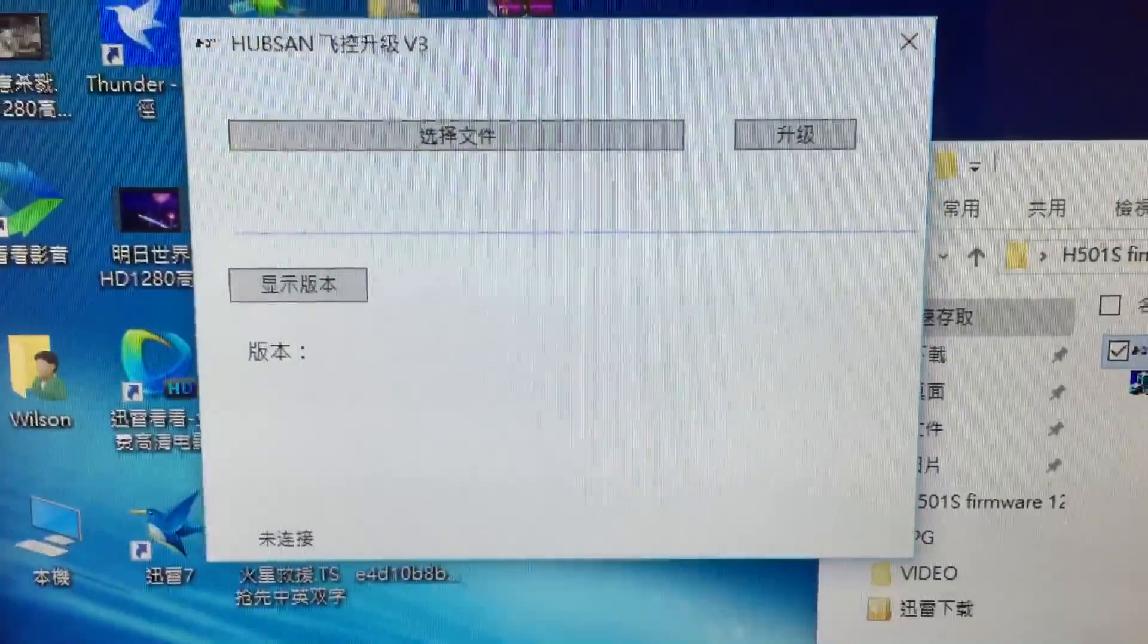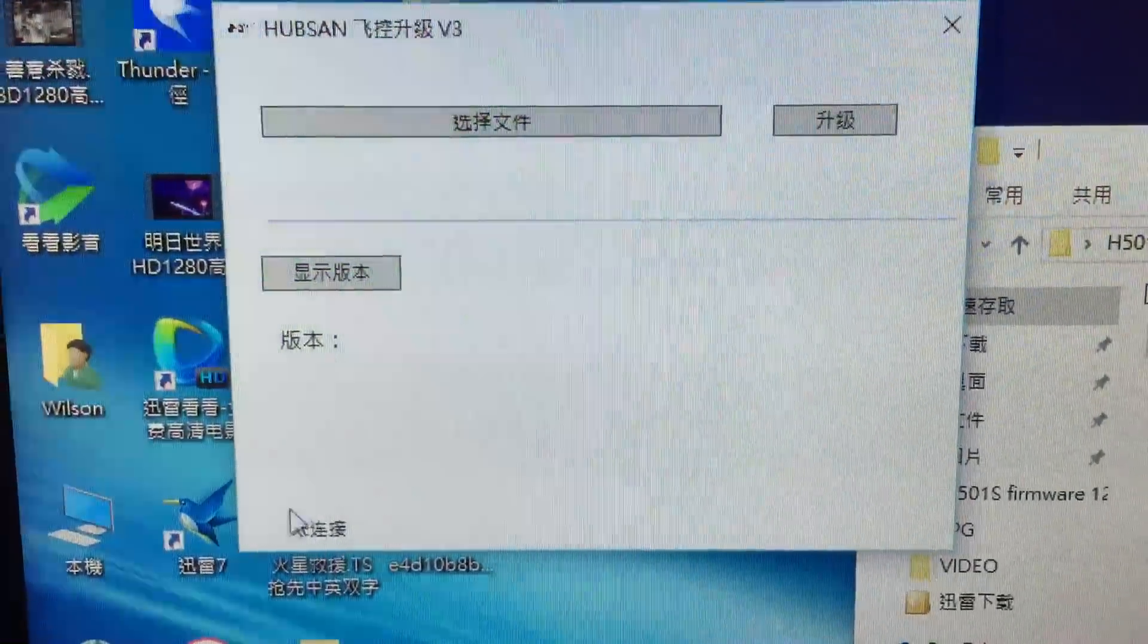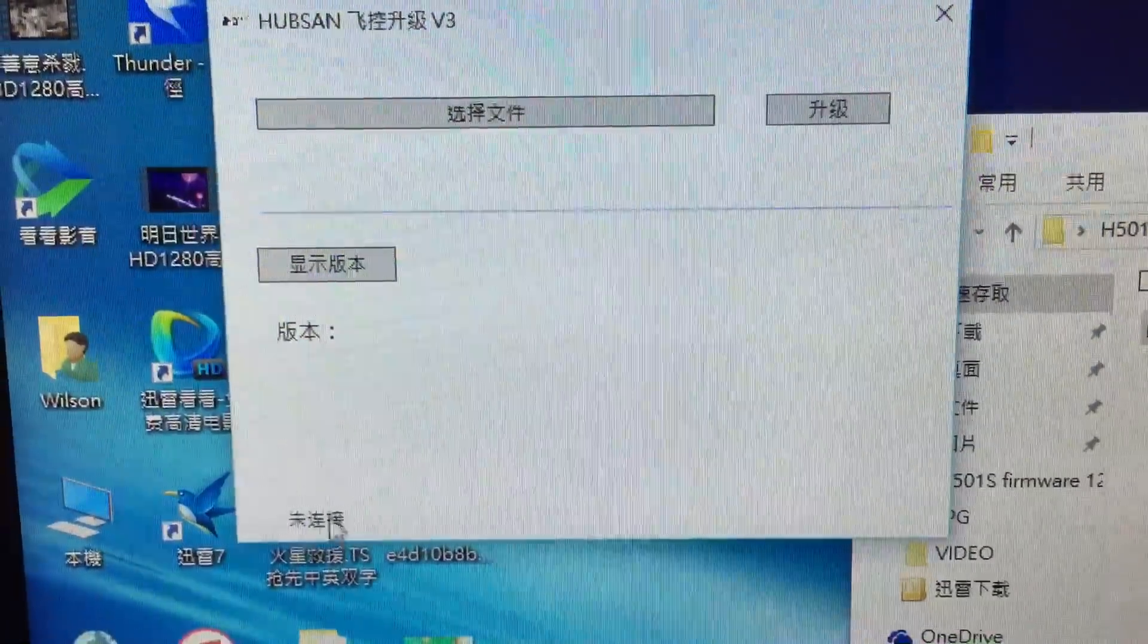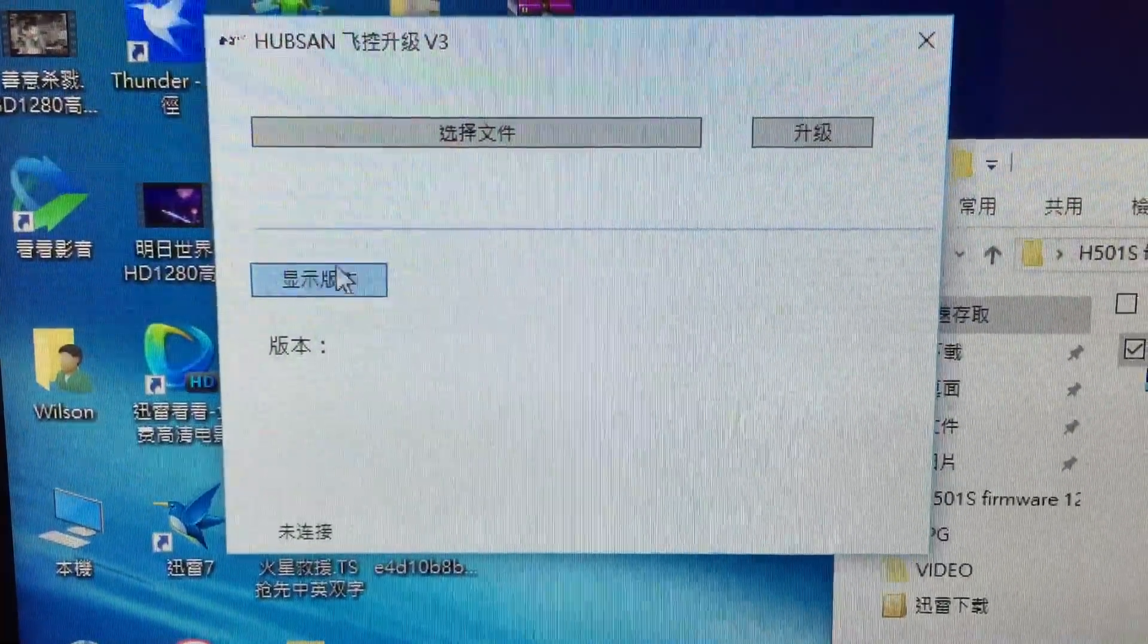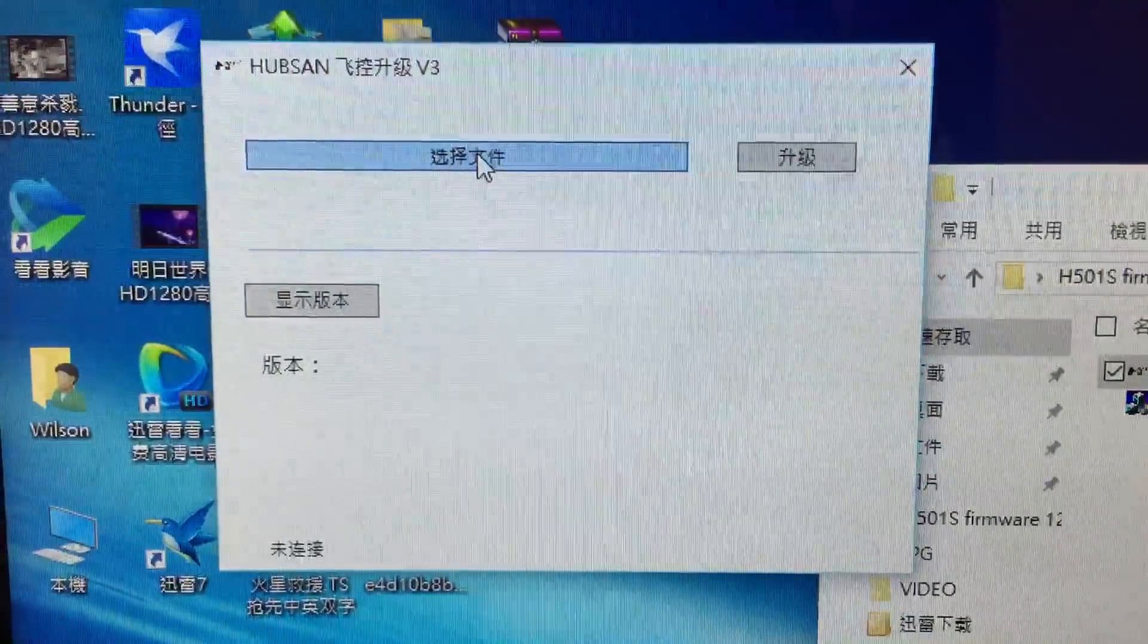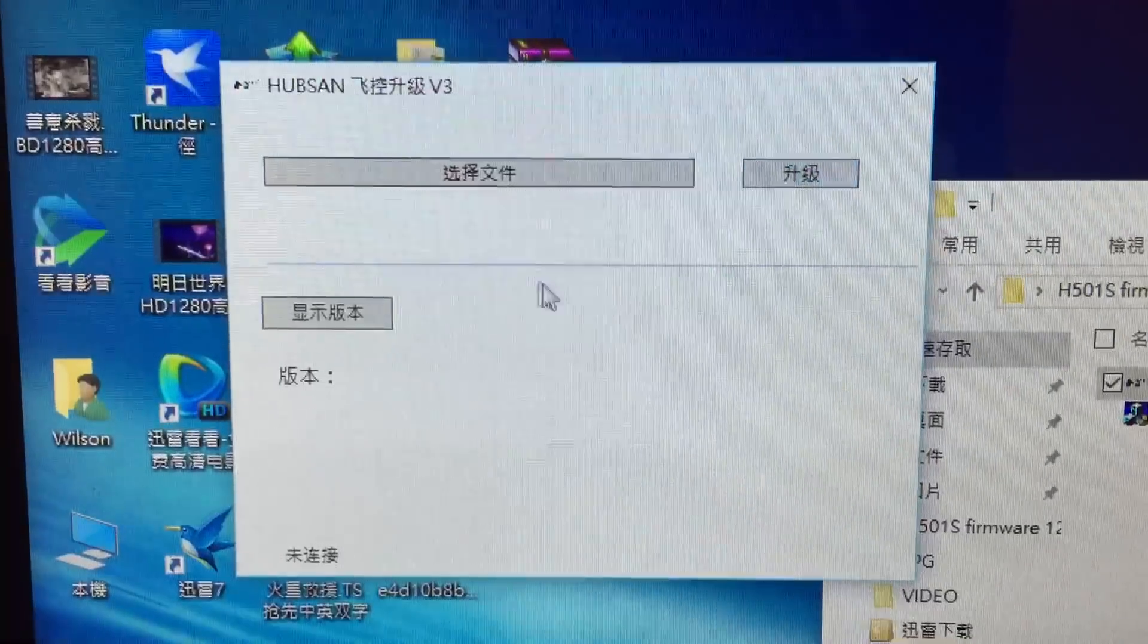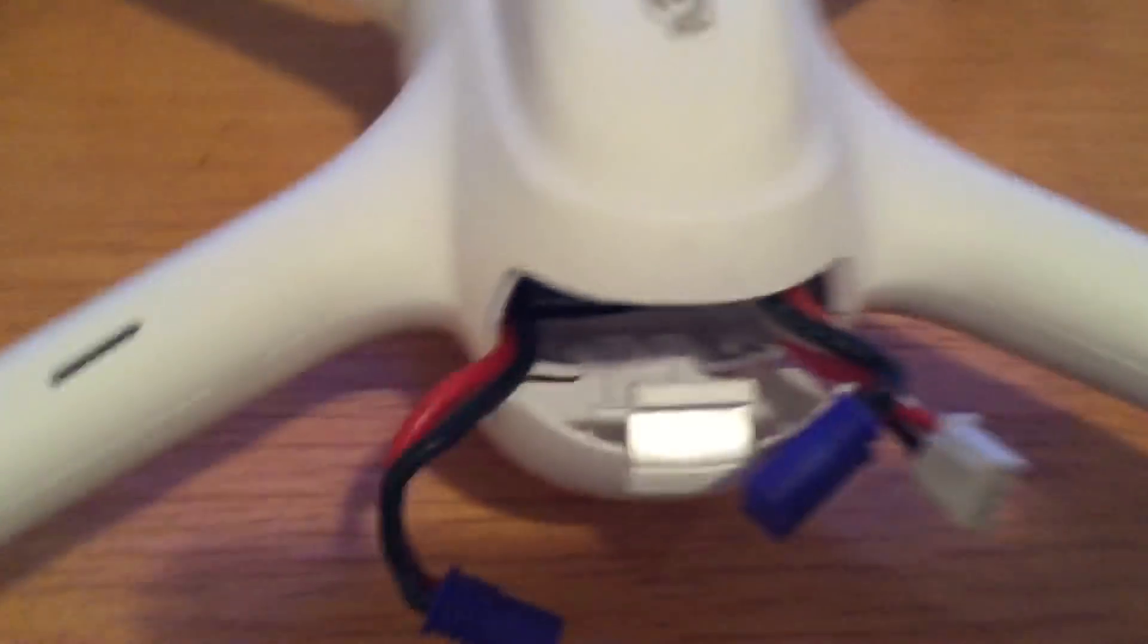After opening this program, it says right here this is the connection status. Once you connect, this will turn to connected. This one is the version display. This is to choose the file for the upgrade process, and this one is the start button. First we're going to connect the micro USB port right here.